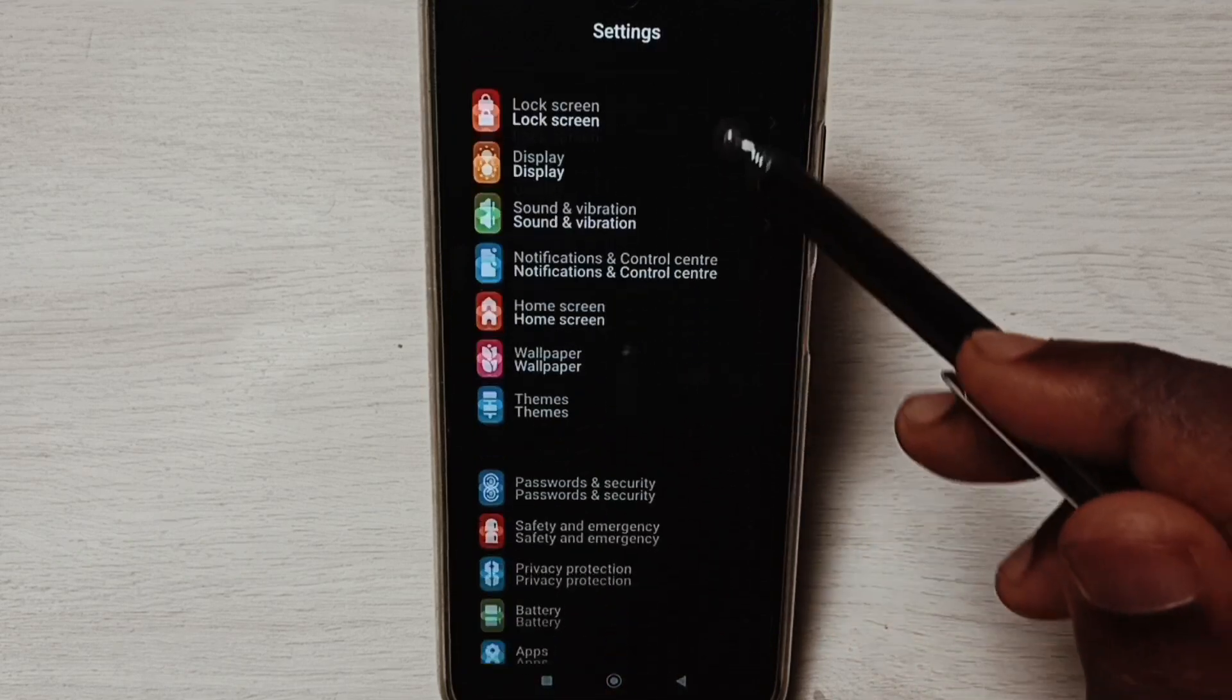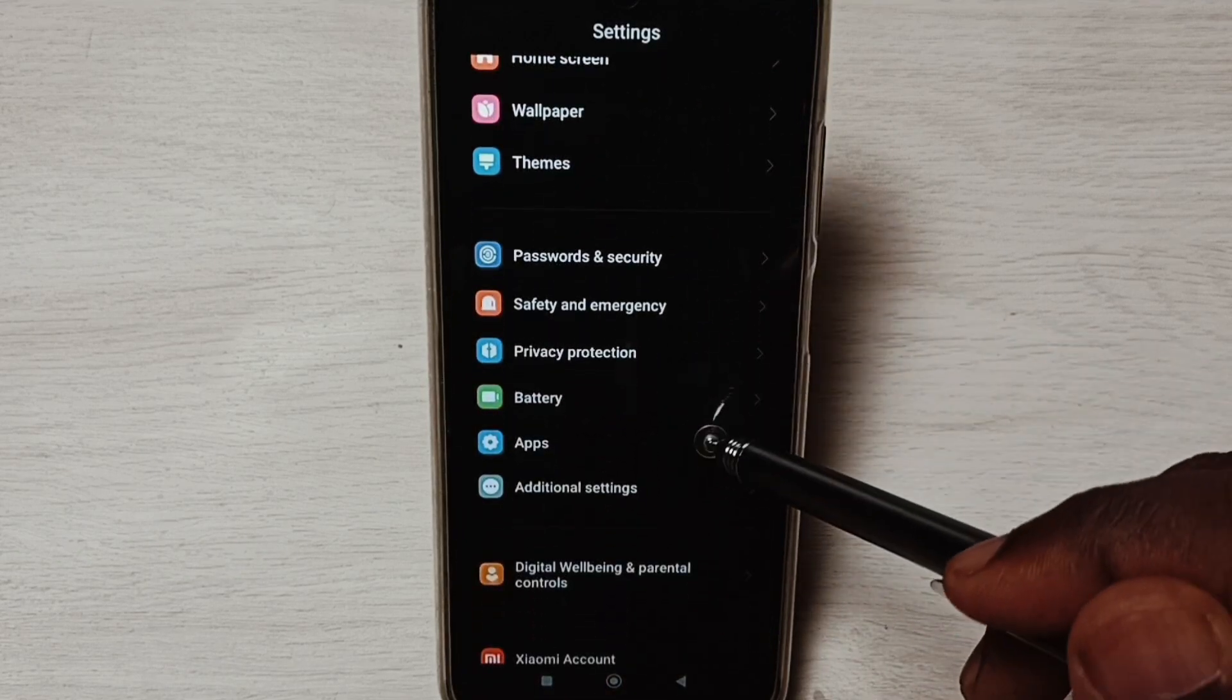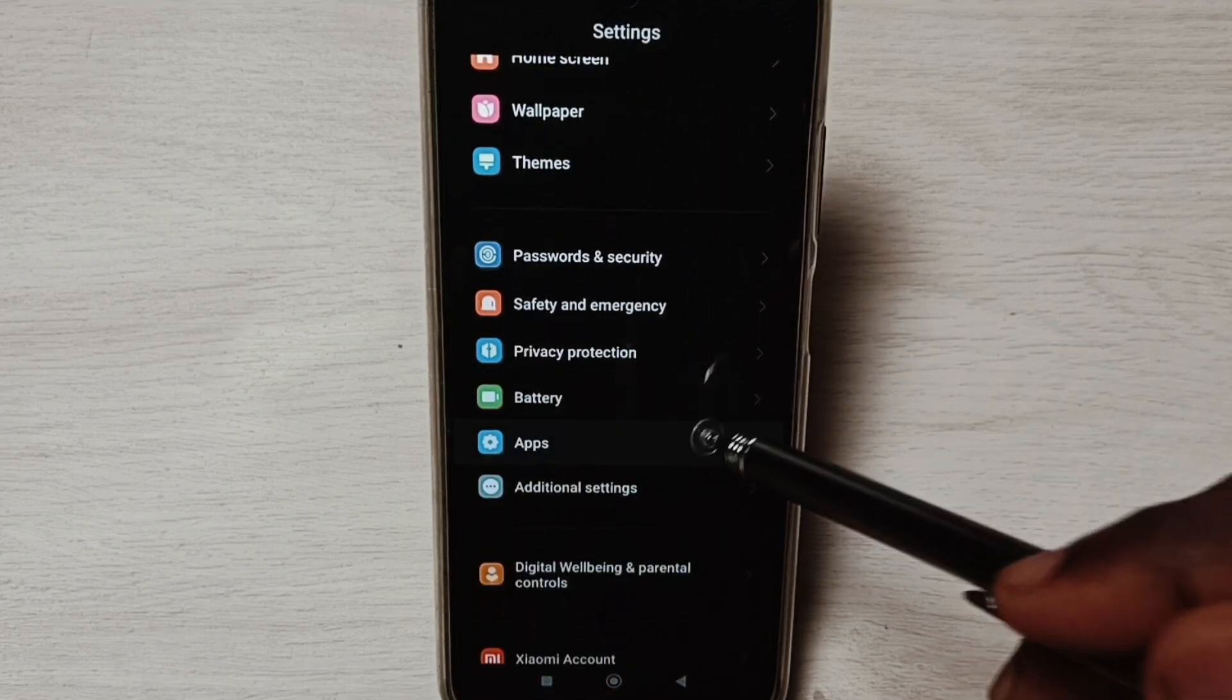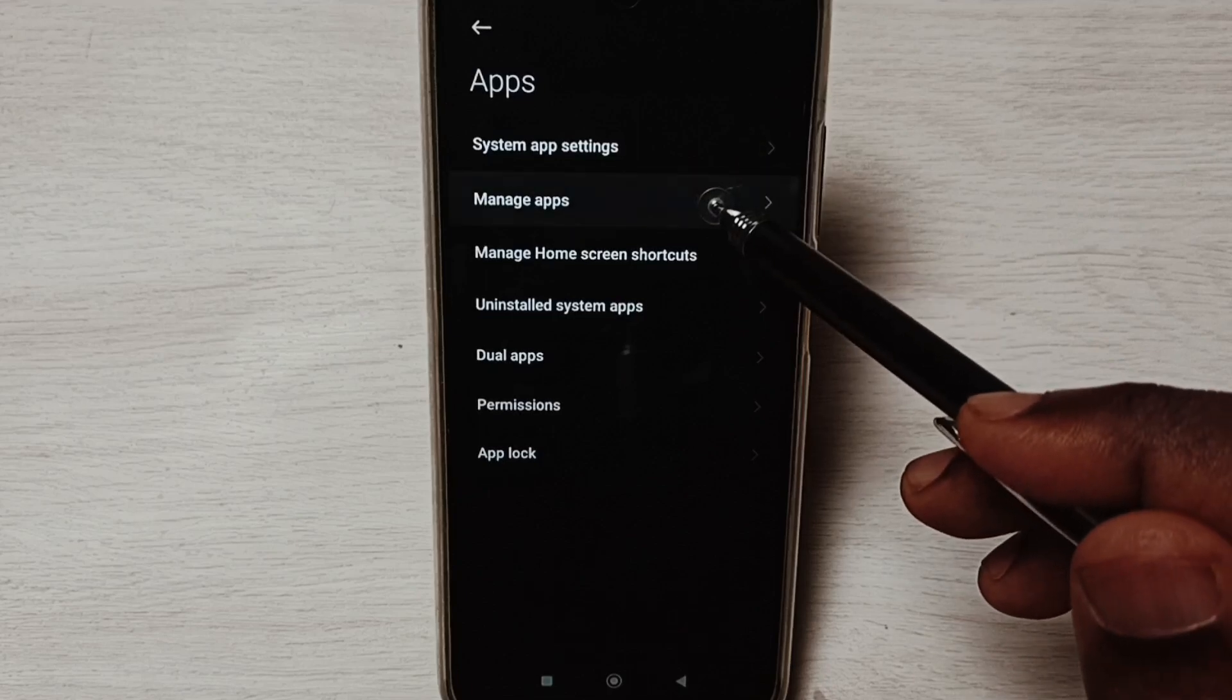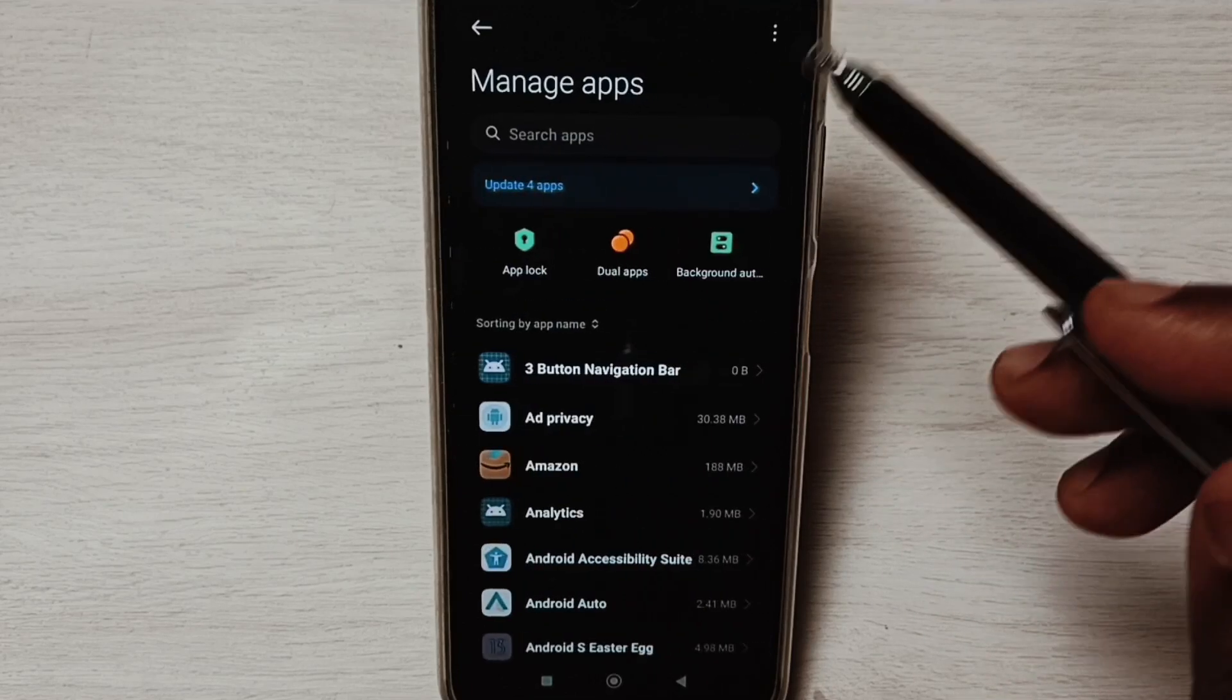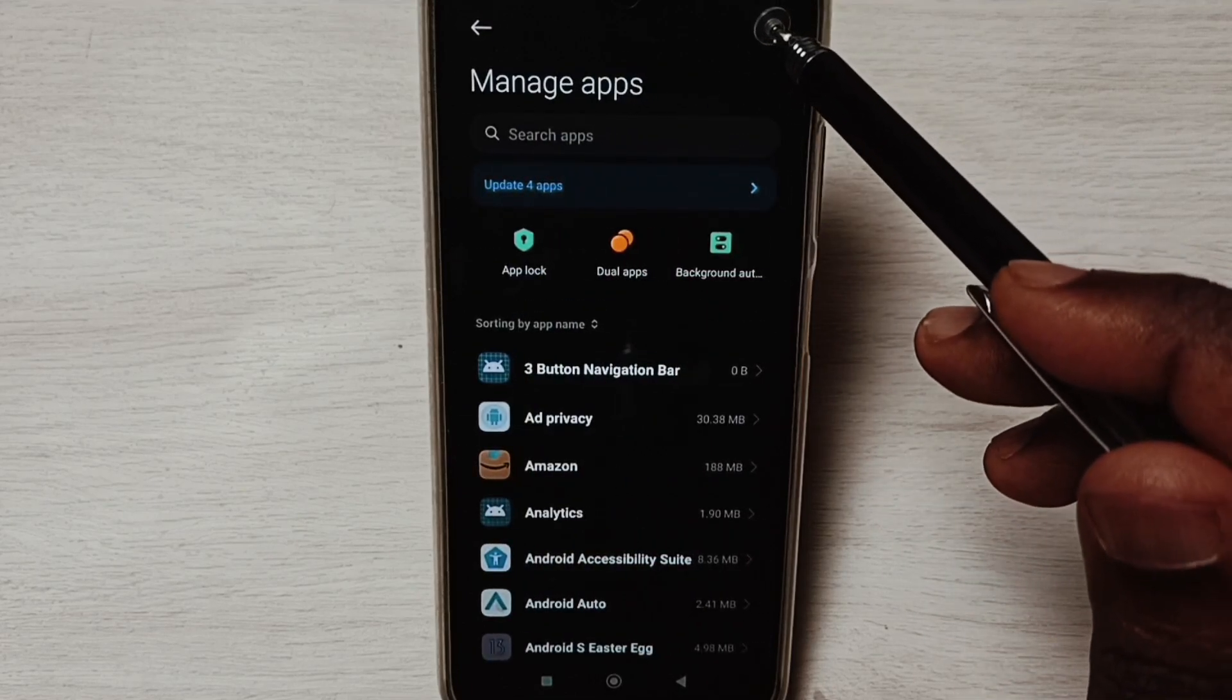Go down, select Apps, select Manage Apps, tap on these three dots on the top right corner.